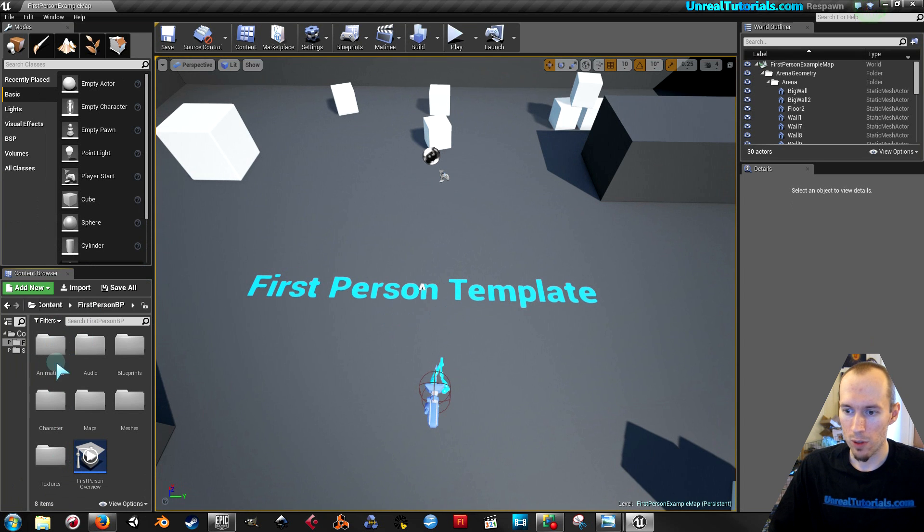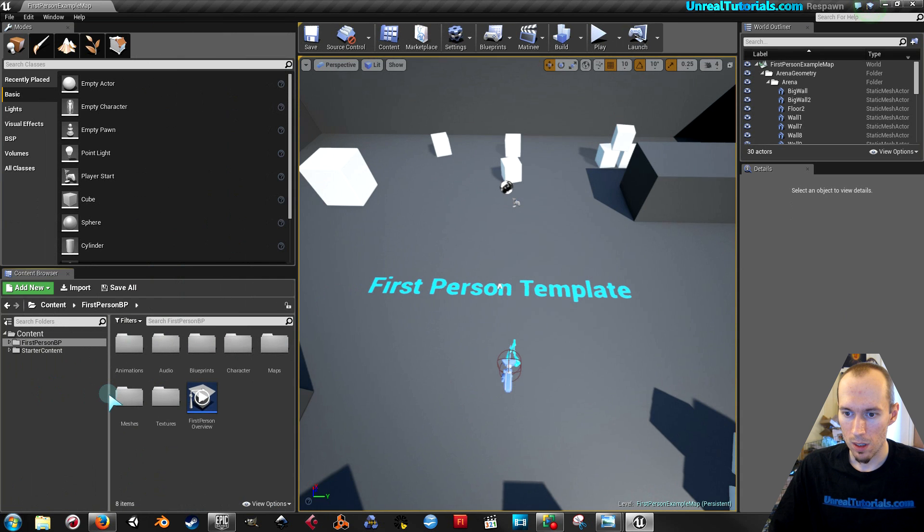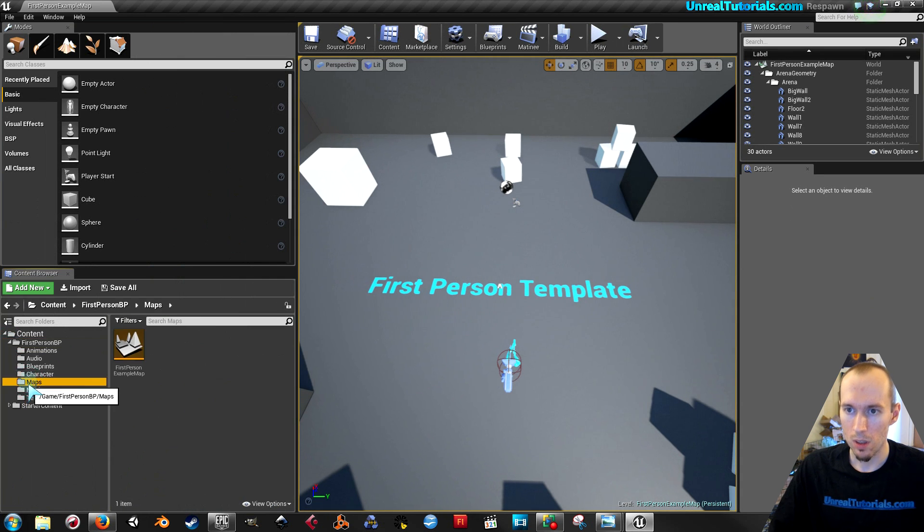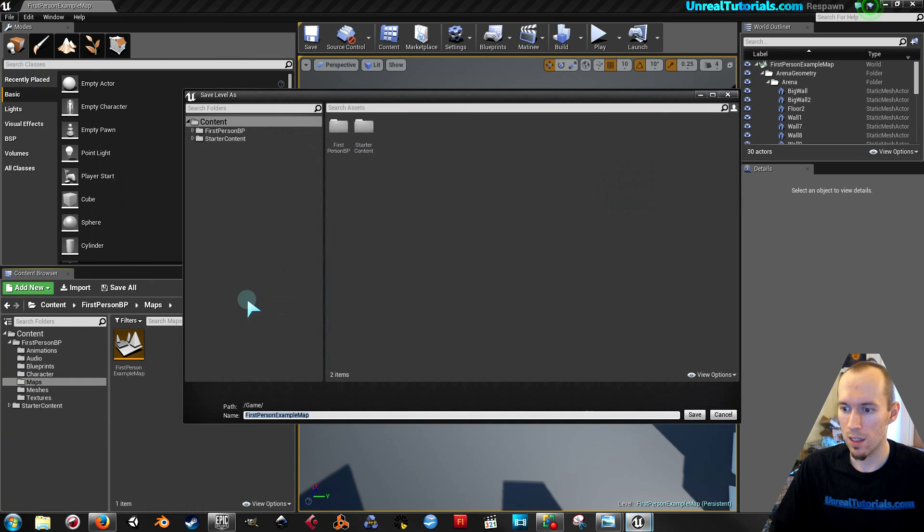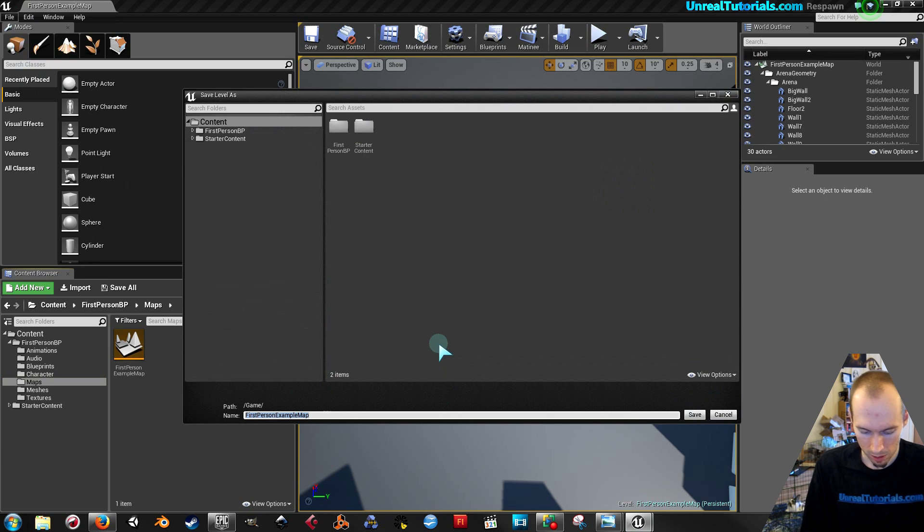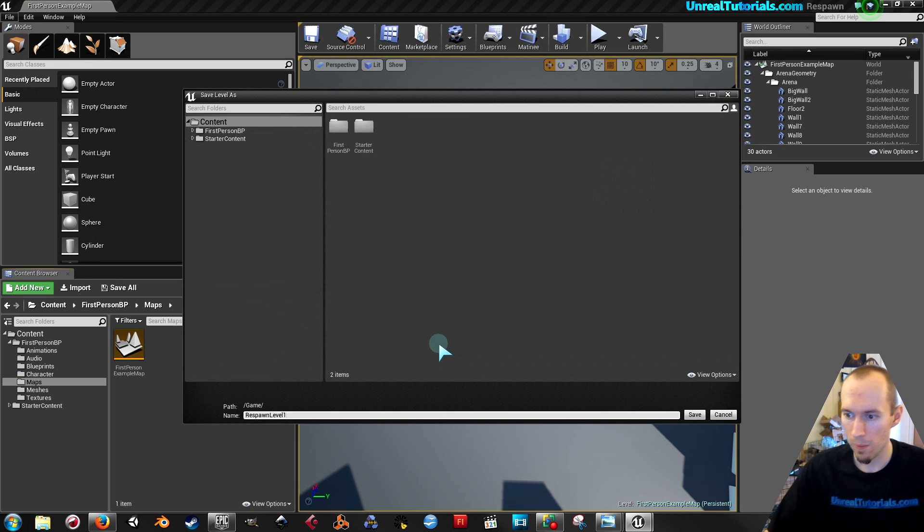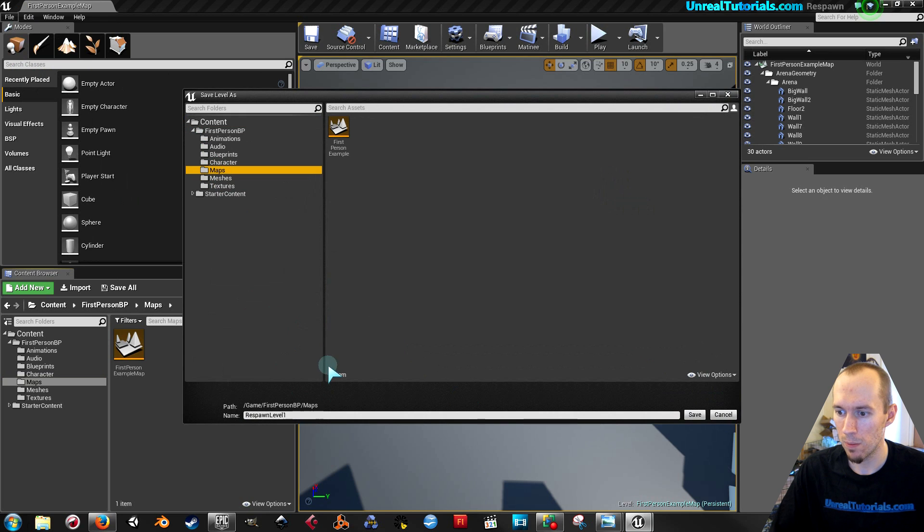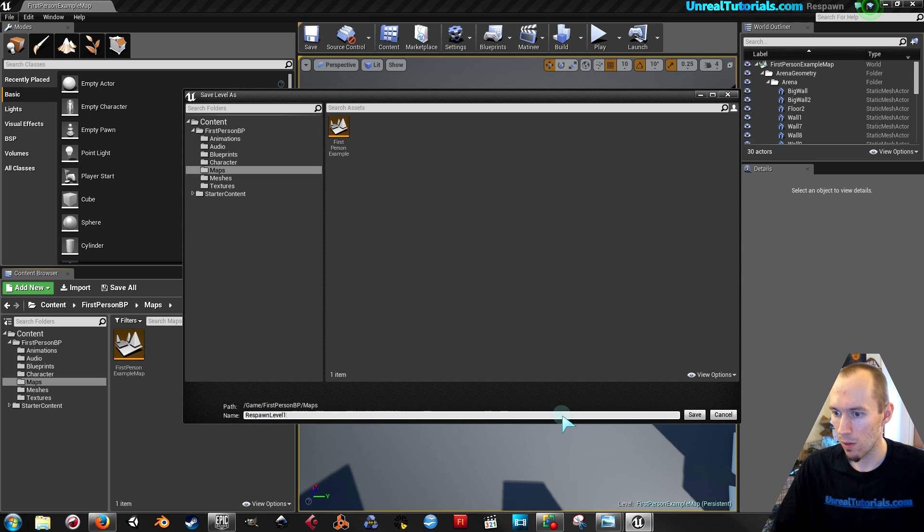So the first thing to do is to go to file and take save as and then create the first level. I'm just gonna call that respawn level 1 and I'm gonna place it in the maps folder. I'm gonna copy that name, respawn level 1, save.